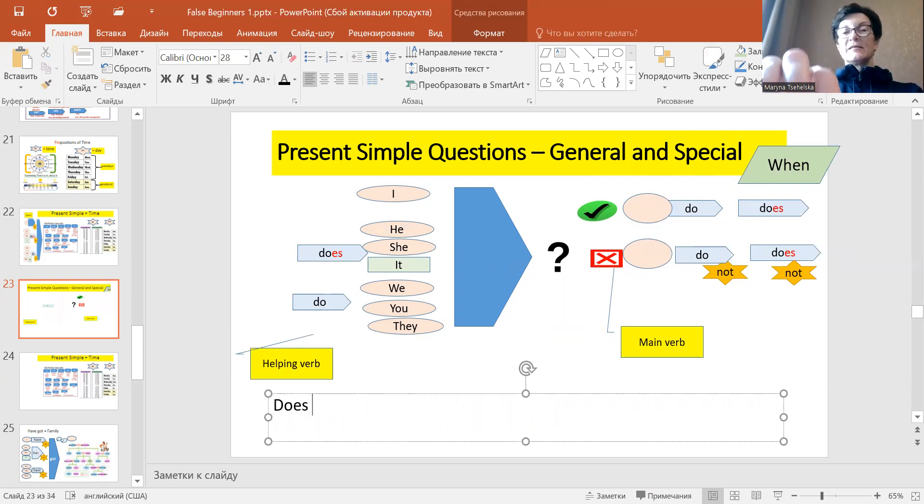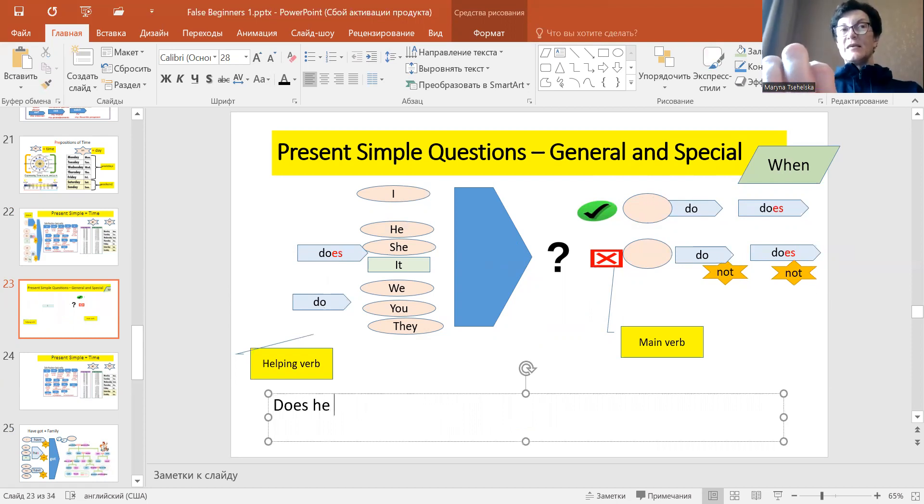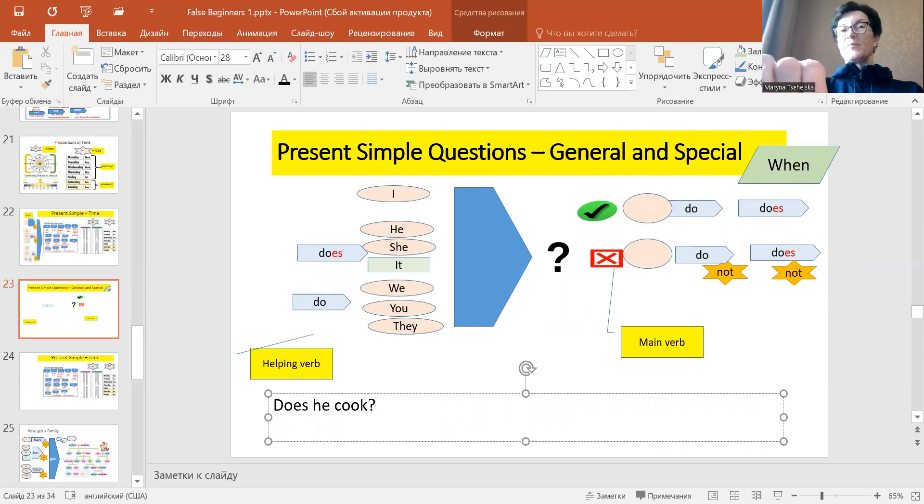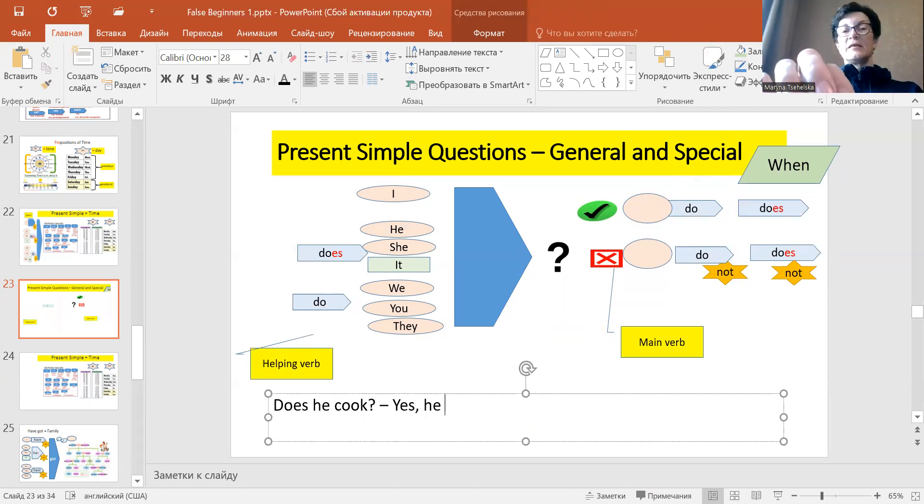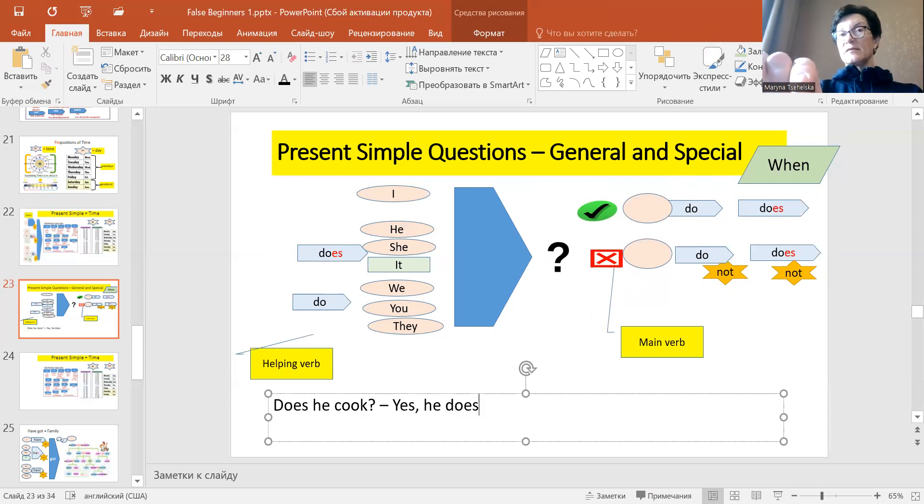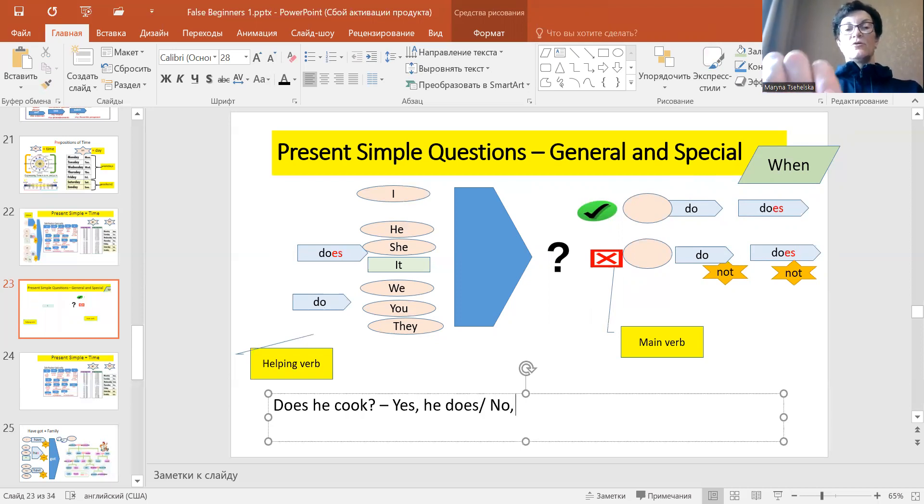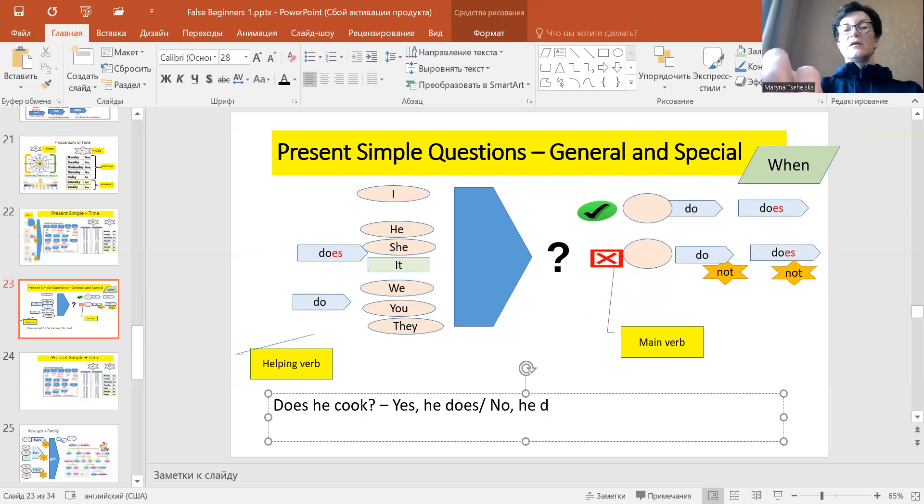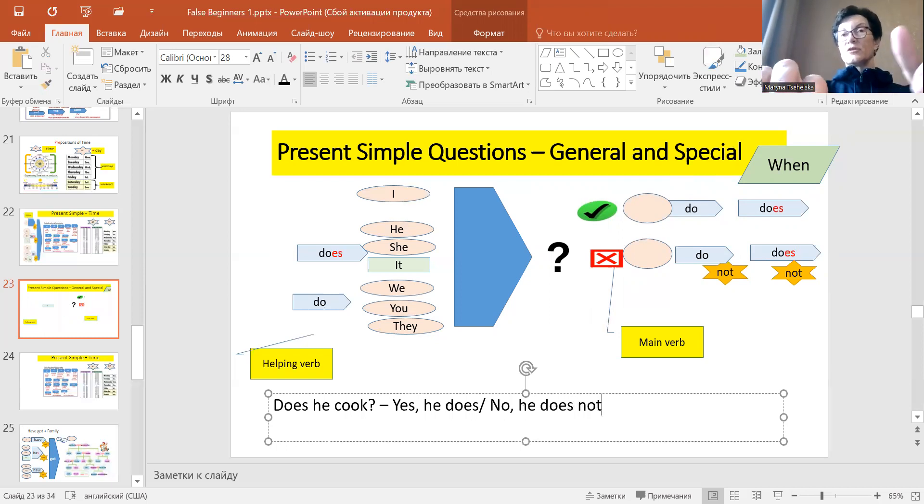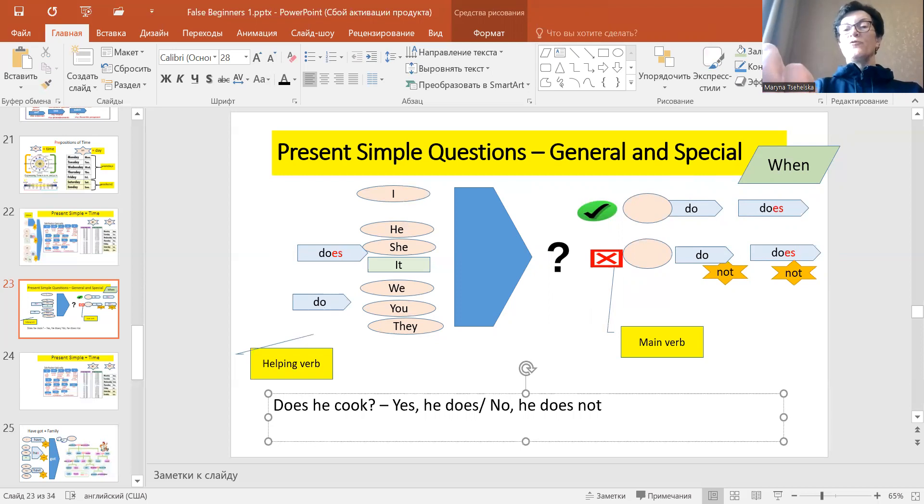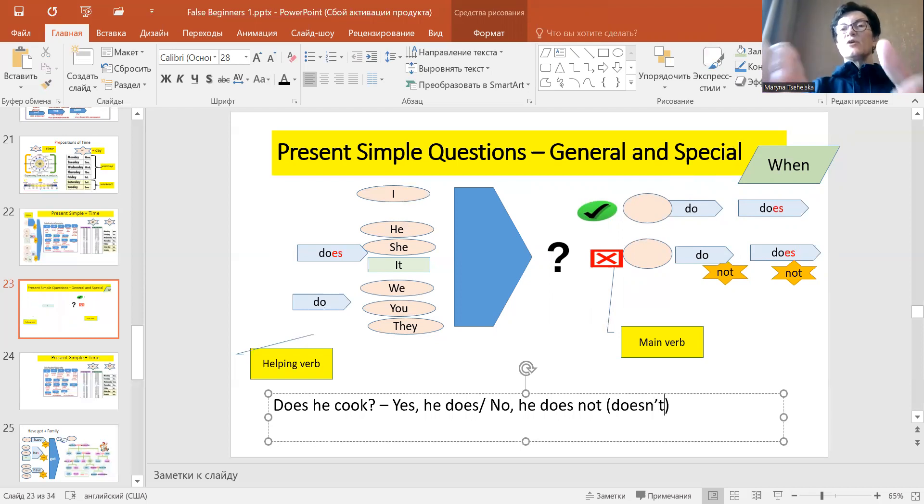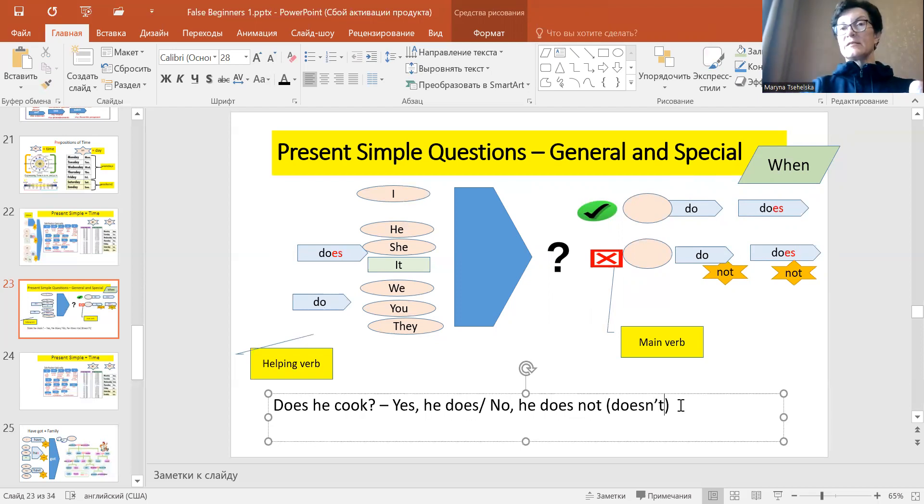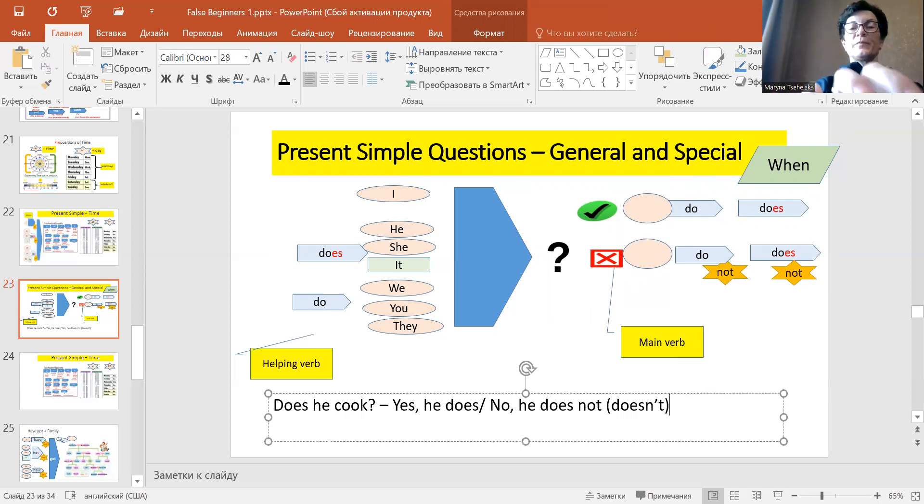Does he cook? So give me a couple of answers. Yes, and think of the verb, yes he does and no he does not. Or very often we may see the contracted form, here it will be no he doesn't, no he doesn't.